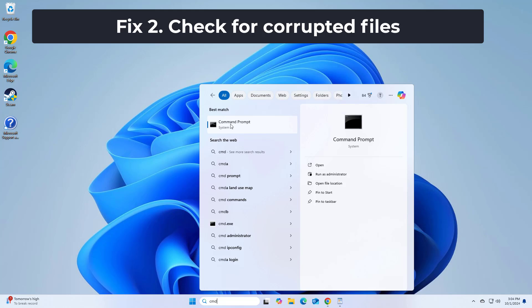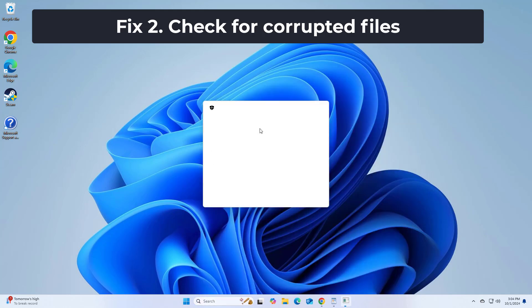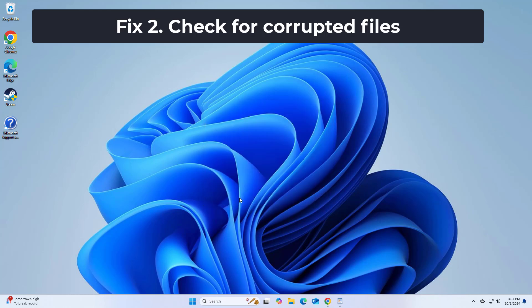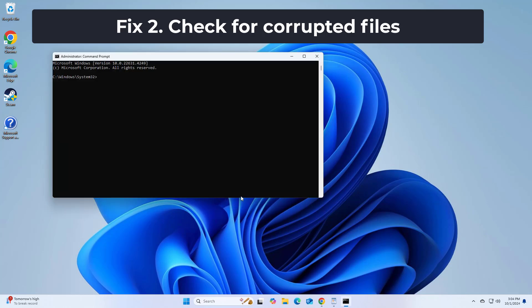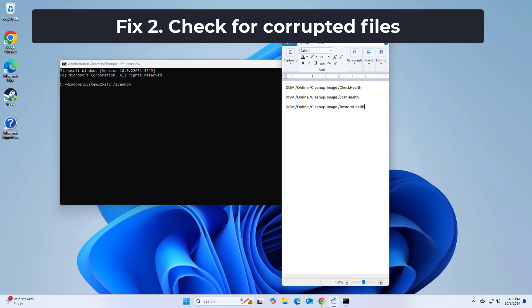Right click command prompt and click on run as administration. Copy and paste the command that you will find in the description of this video. After entering all command restart your computer and try again and your problem should be fixed.